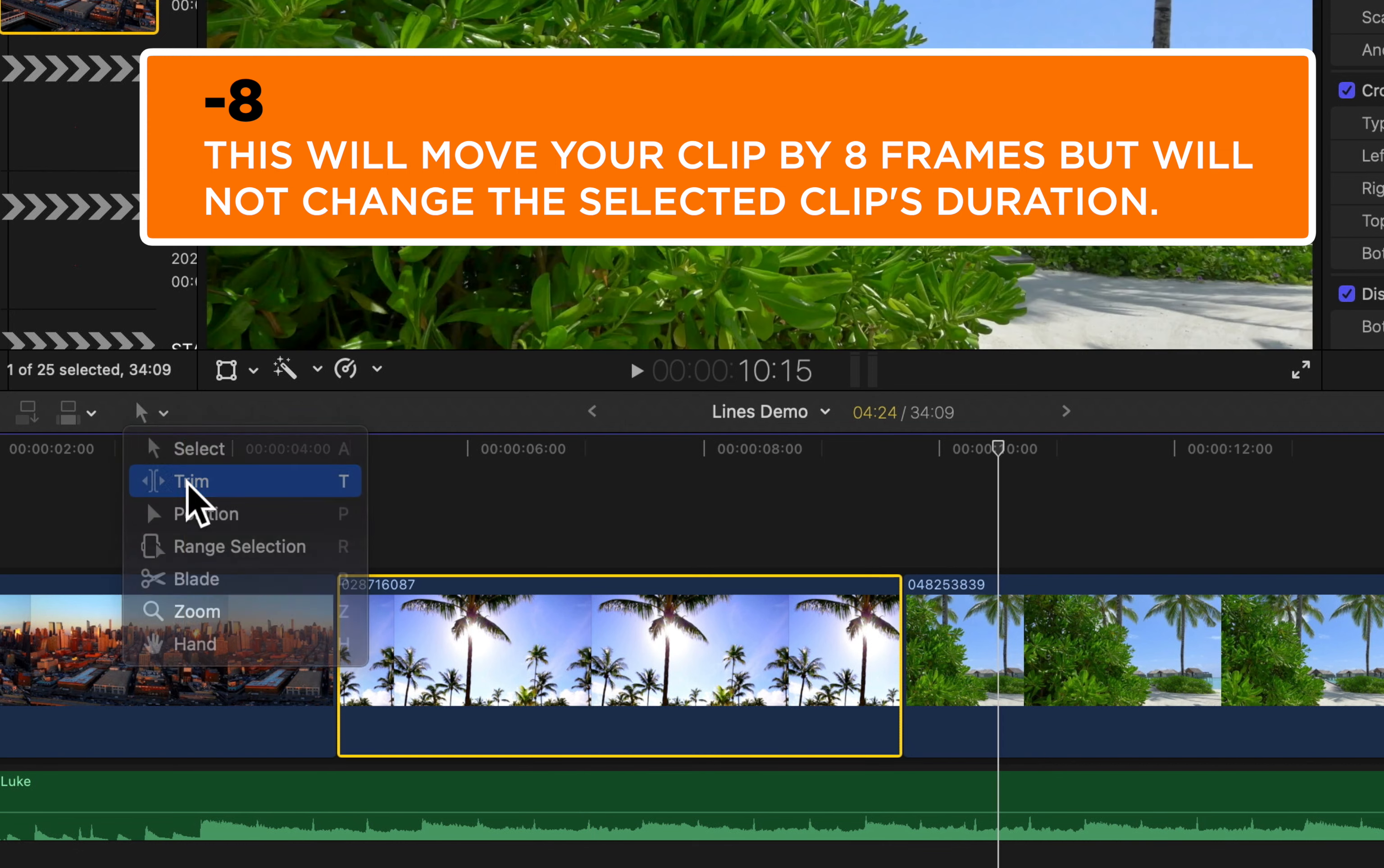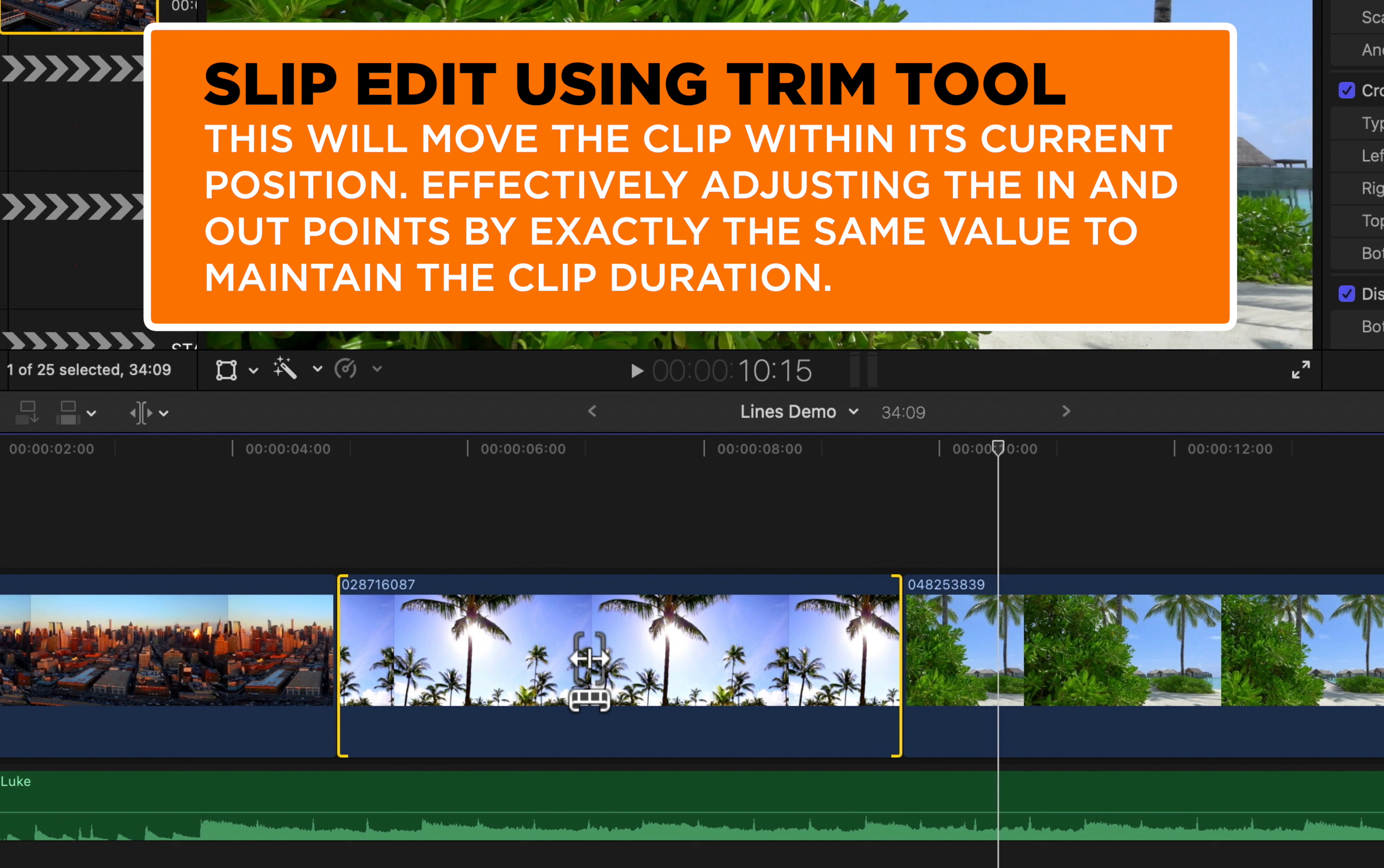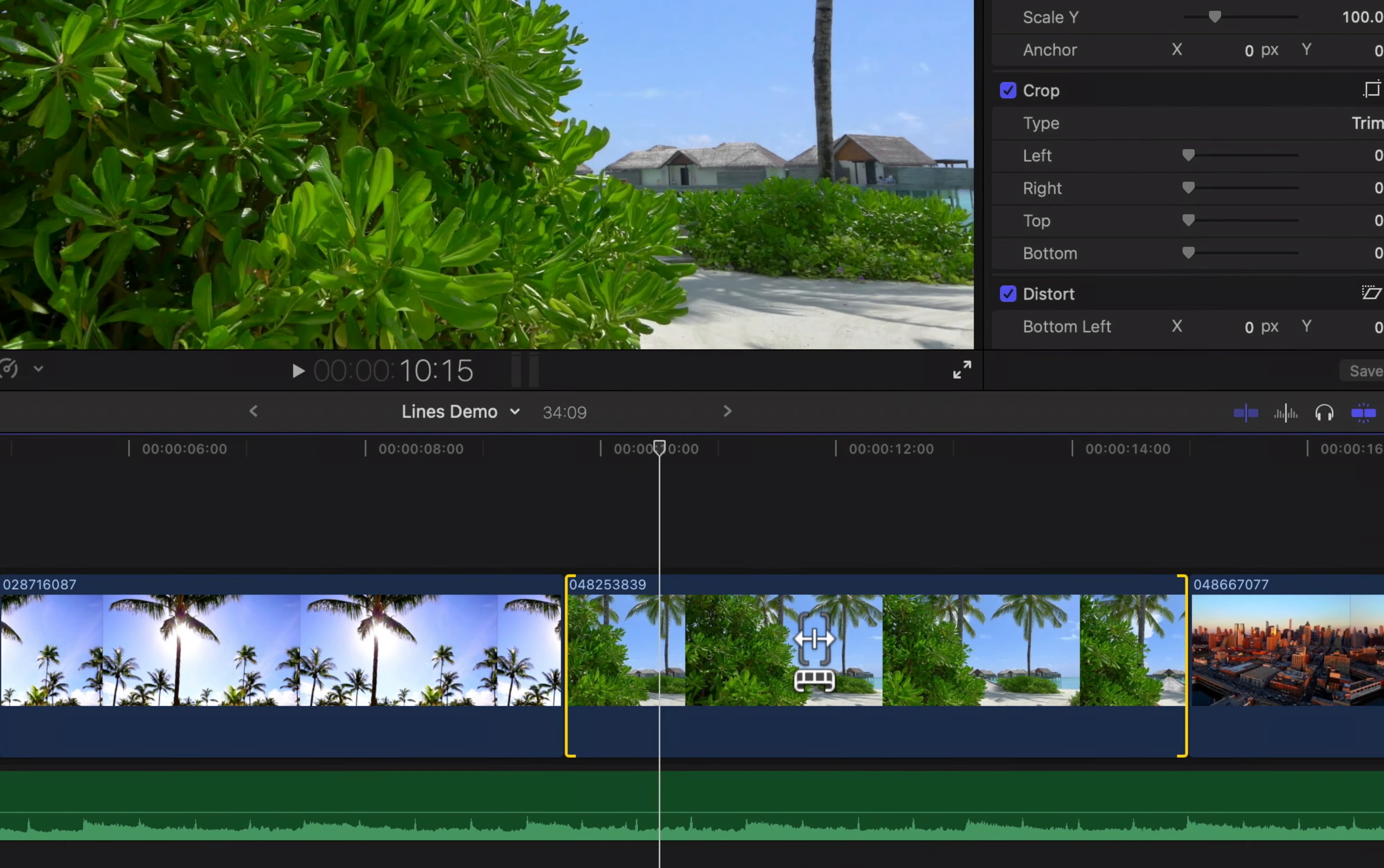So if we select our clip, it's actually gonna slip that clip, so it's not gonna move the in and out points, it's gonna move the clip within those points. So if we type in plus 12, we're gonna move that clip 12 frames without changing anything else on the timeline. So this is super useful, for instance, if you need to move clips by one frame at a time.